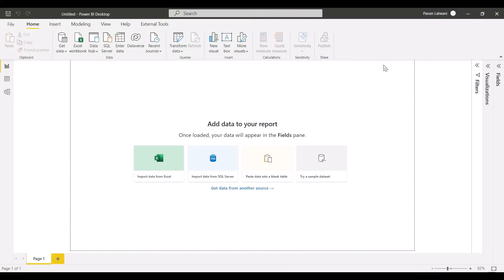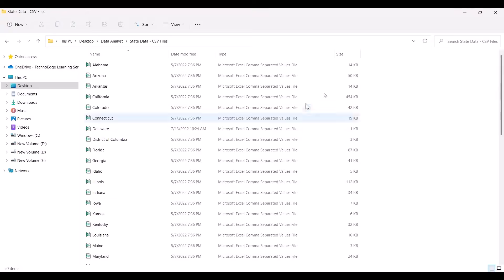Automation means there's no human involvement — the machine or software is able to do the work automatically by itself. Let me show you an example I collected from a company where I designed a similar kind of case study. The data was confidential so I picked up some other data. Let me show you the dataset.